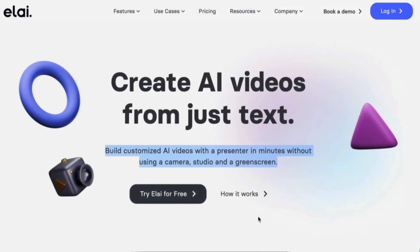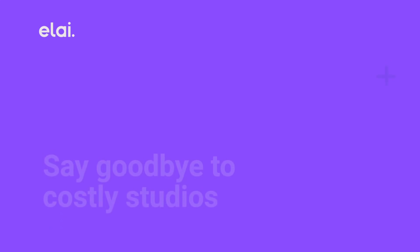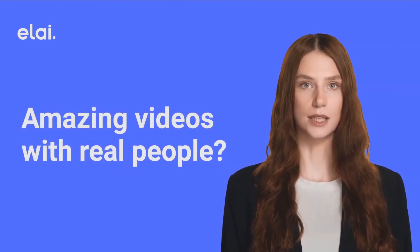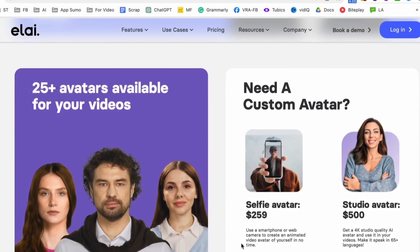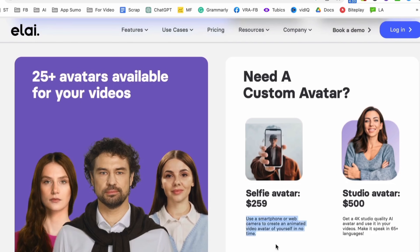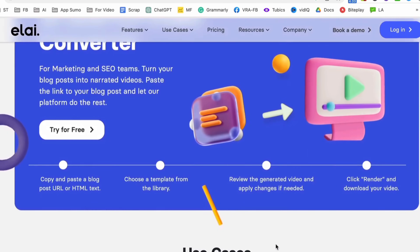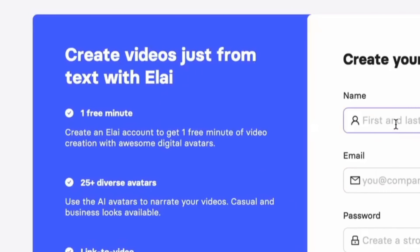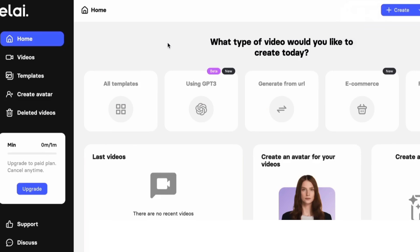Next on the list is Alli. Alli is a tool that allows you to create personalized AI videos with a presenter in just a few minutes. Without needing a camera, studio, or green screen, you can make AI videos with real human-like figures just by typing in text. It also offers over 25 avatars, or you can use your smartphone or webcam to create an animated video avatar of yourself quickly. You get a free one minute of video if you create your account.